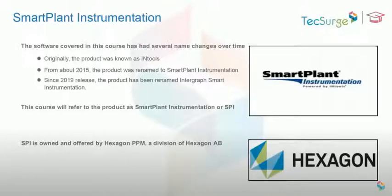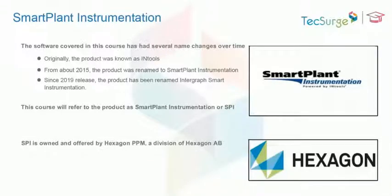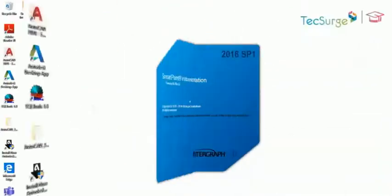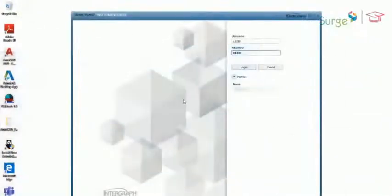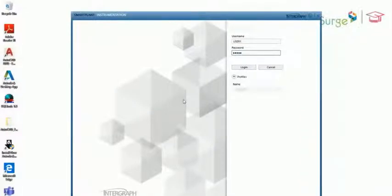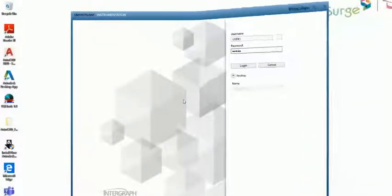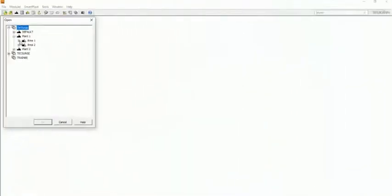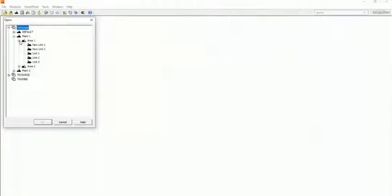SPI is widely used for instrumentation design and engineering throughout the process plant industry. You may log into SPI using the user account details provided by your administrator.